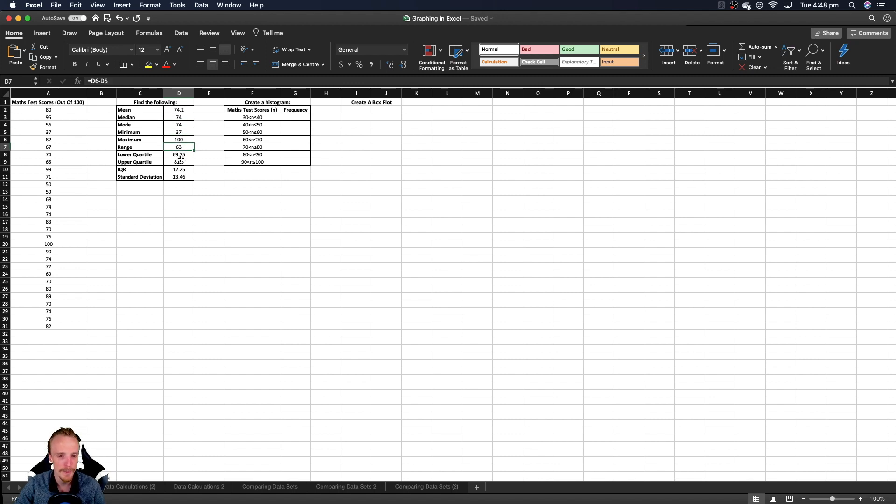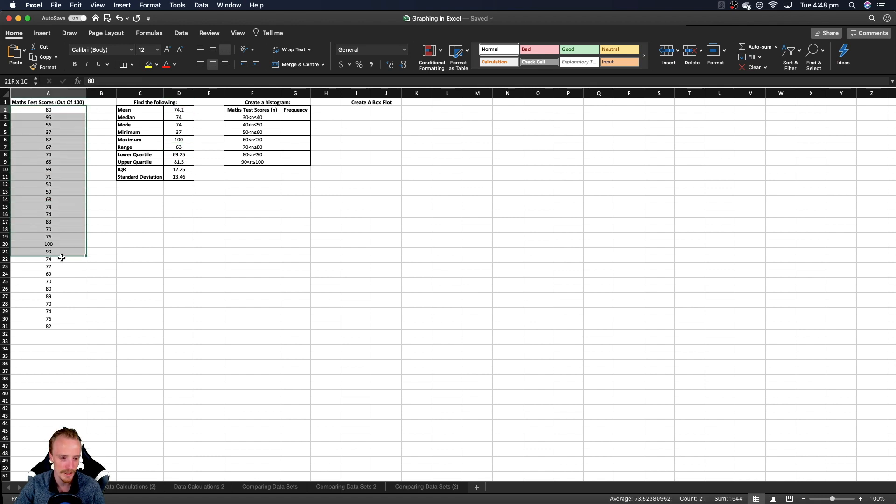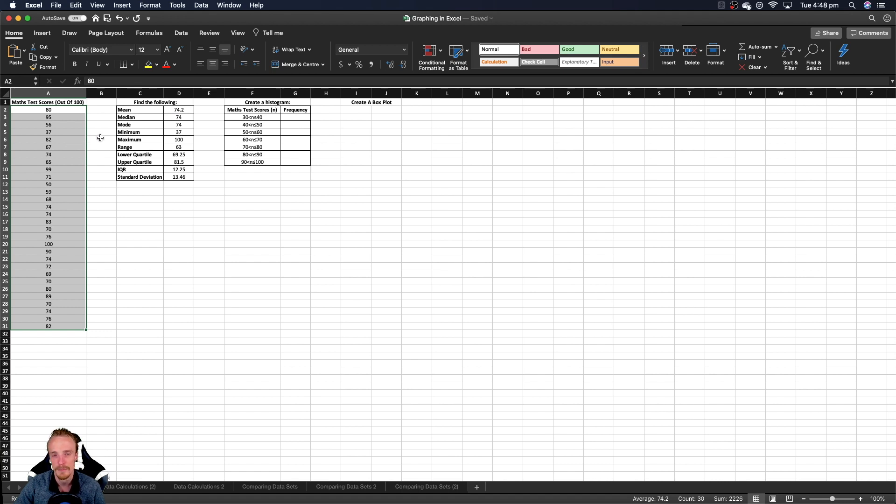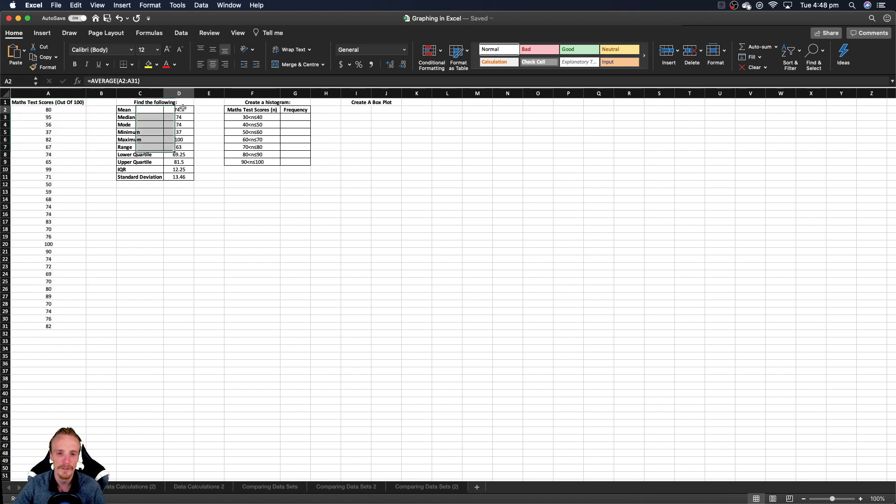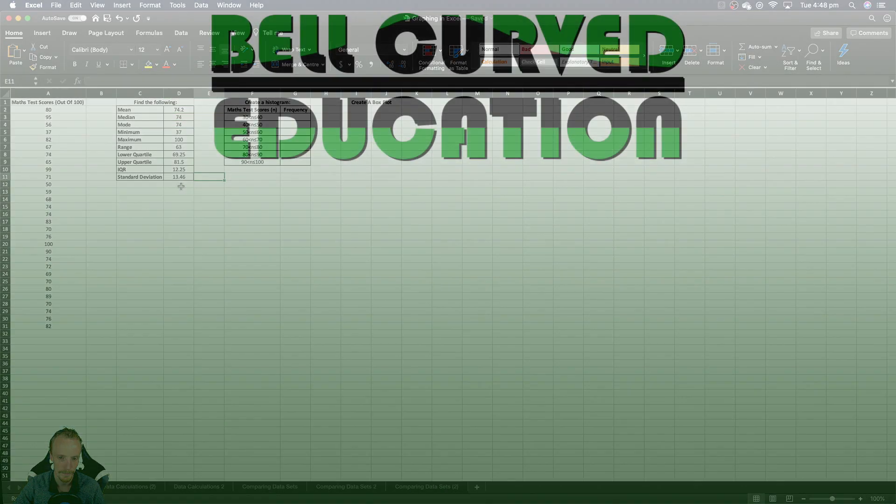So you can see here that we can really calculate a lot of things that would normally take us quite some time to do by hand really, really quickly with Excel. And you think about it, like how powerful this is, if we're dealing with not just, you know, 30 data points, but like 1000 data points or 2000 data points, we can still do the same thing really, really quickly using Microsoft Excel.